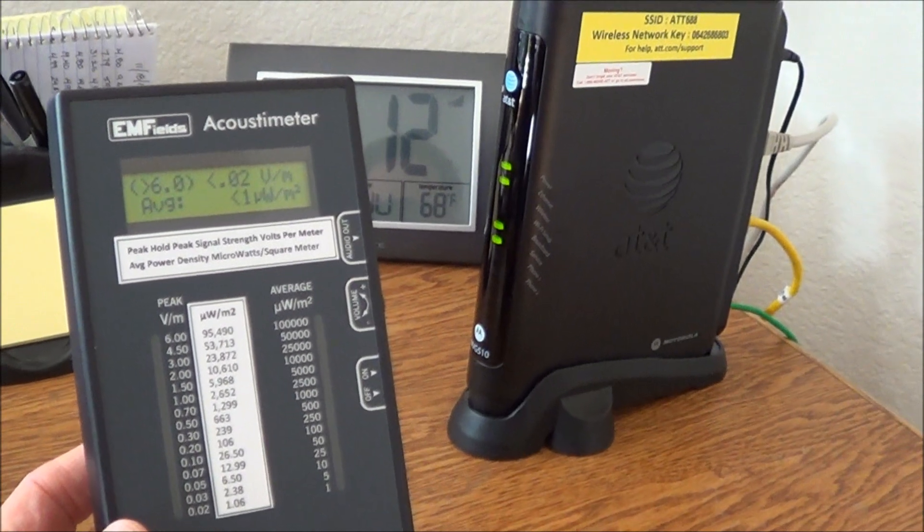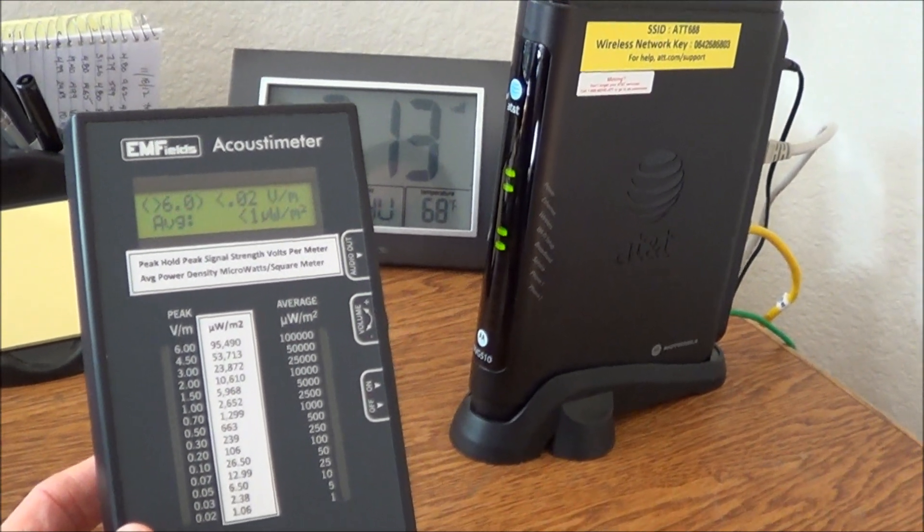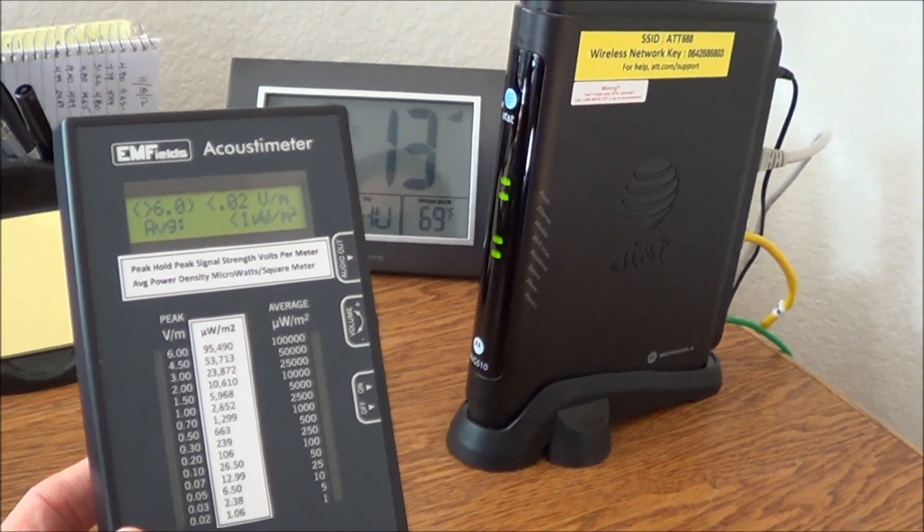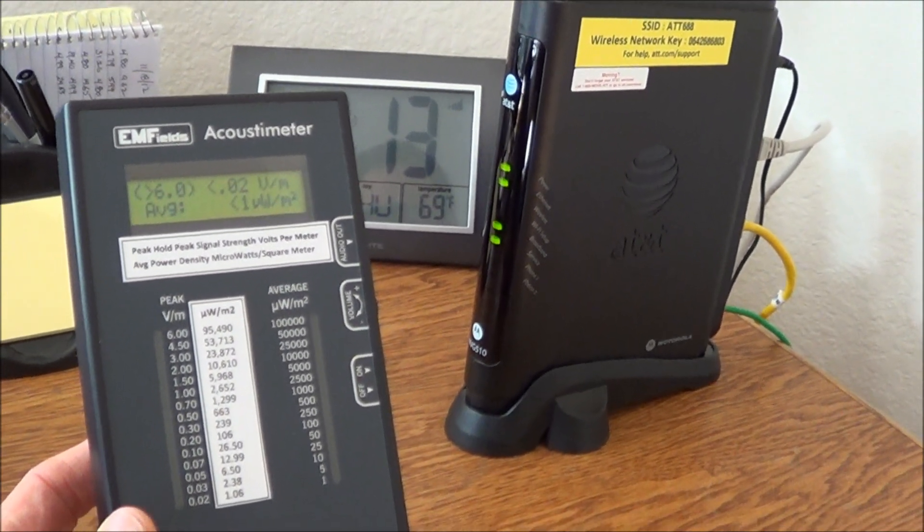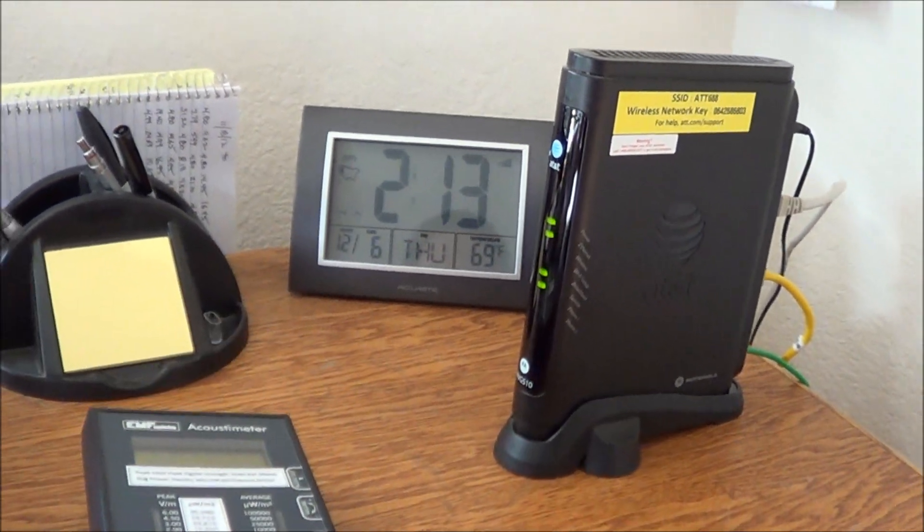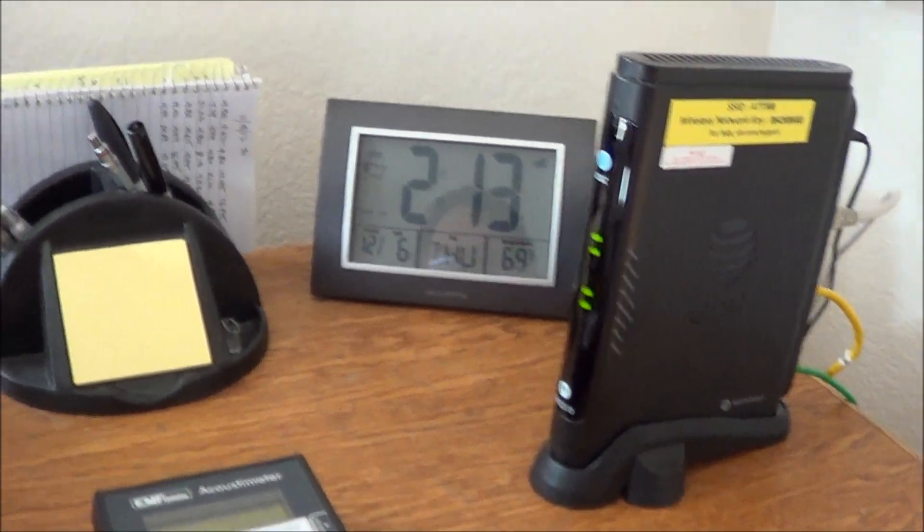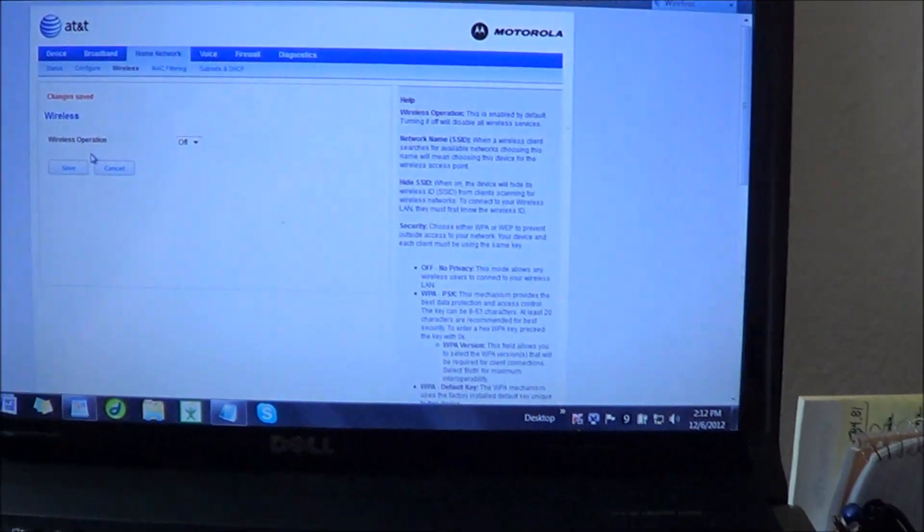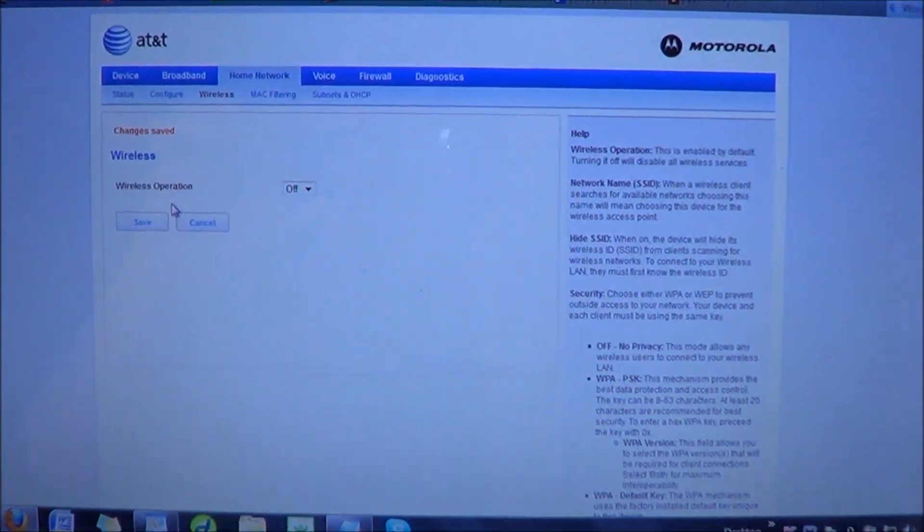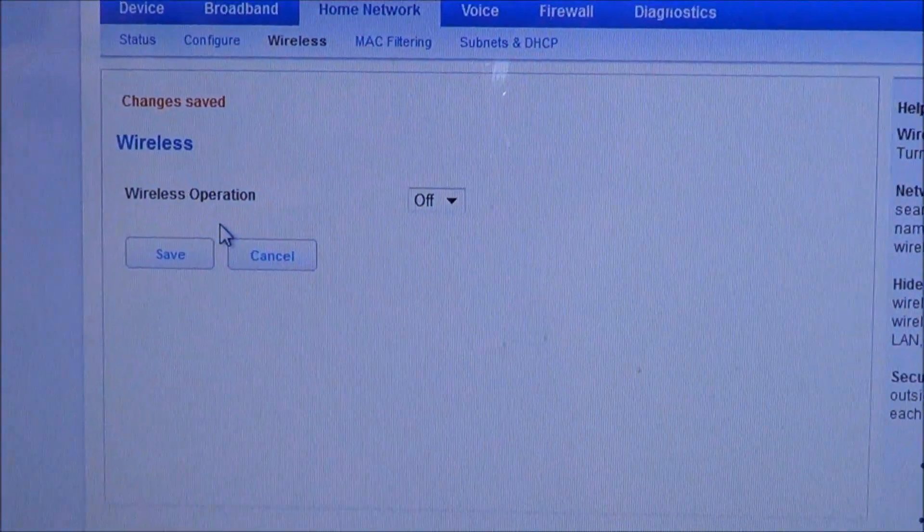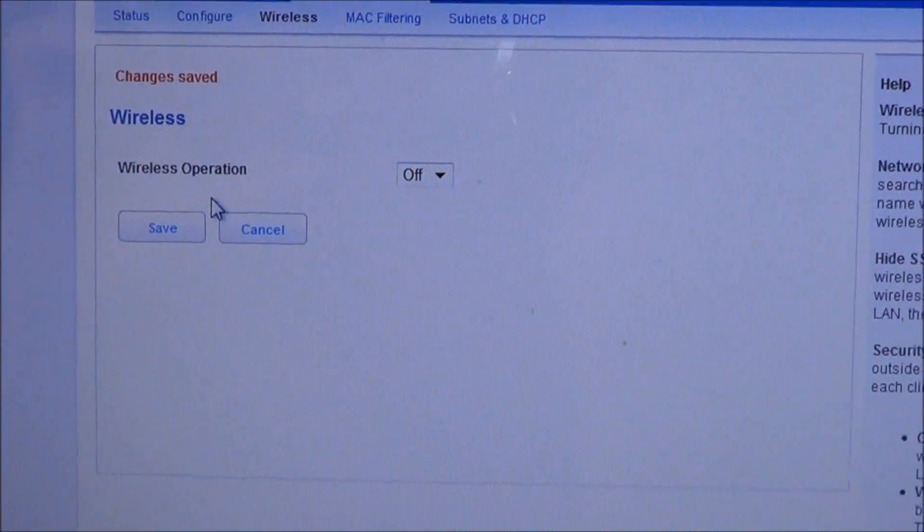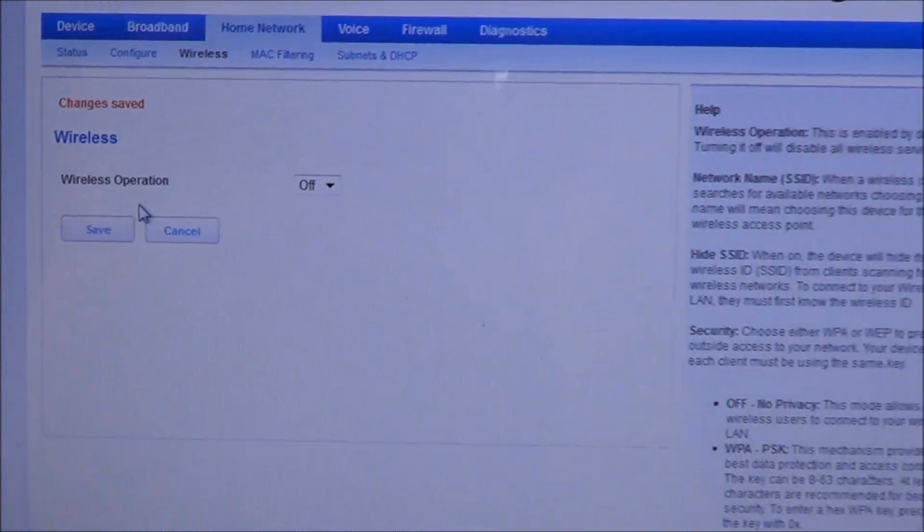Now I'm being free of being exposed to dangerous radio frequency radiation. And this is very important to understand. If I want the wireless function on the modem, I just go back here, and I enable the wireless operation, and I save it, and the wireless will go back on.